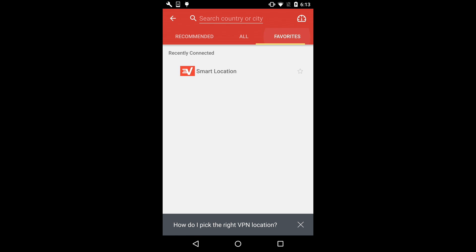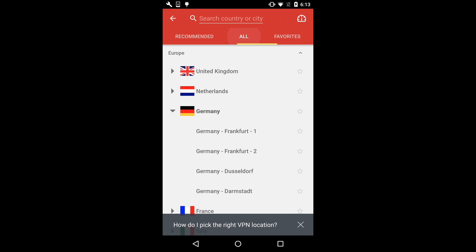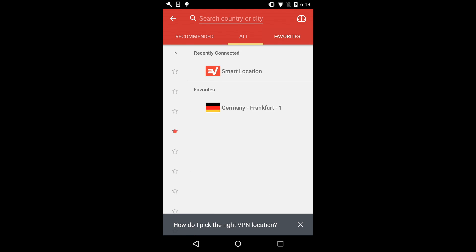Finally, the Favorites tab is where you can find the VPN locations you frequently like to use. To add a location to your favorites, simply tap the star icon next to it.